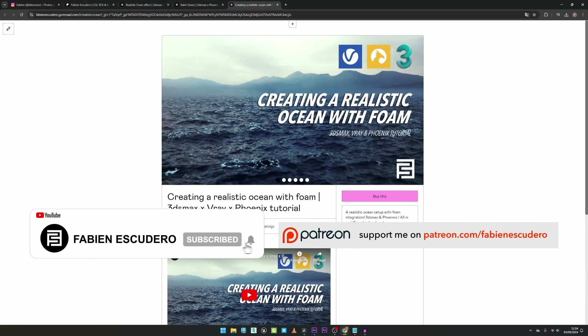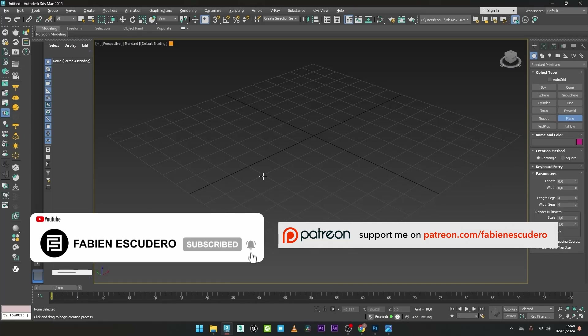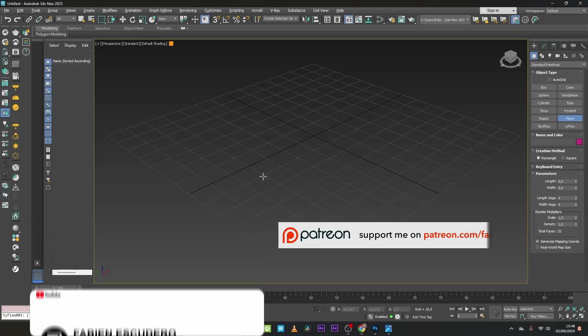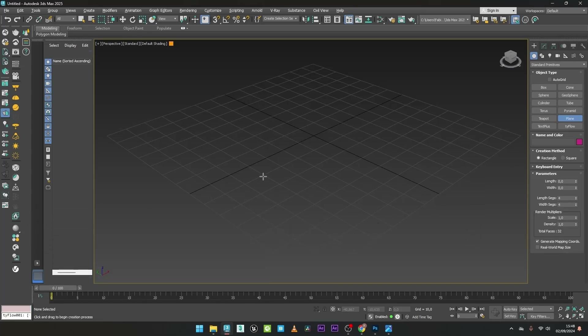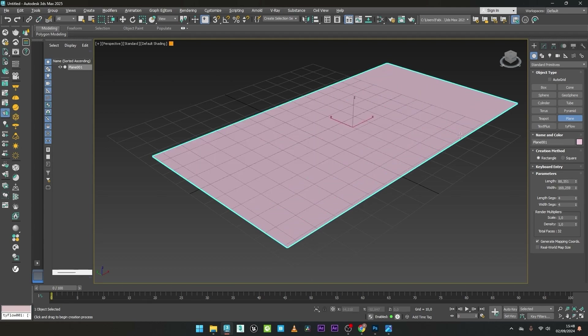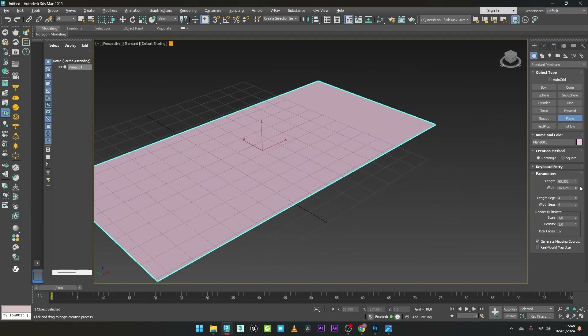Okay, let's go with the tutorial. So now we are in 3ds Max, and the first thing I'm going to do is to create a plane for the creation of my particle transition. I will load all the maps on this plane. I can now create the plane.